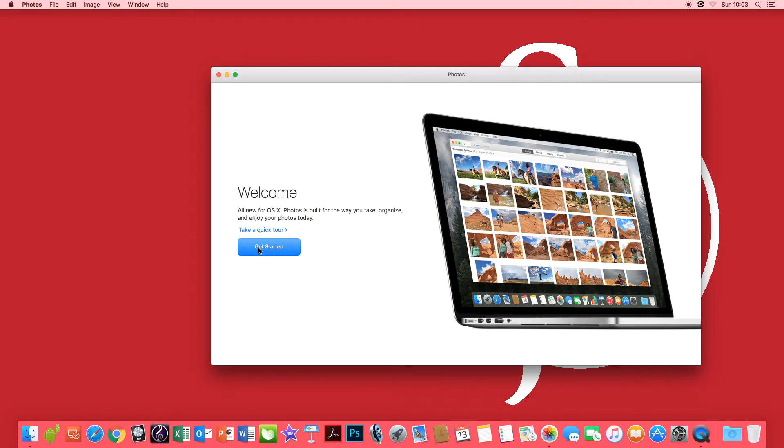The first thing you're going to have to do is plug your iPhone into your Mac. This will automatically boot up iPhoto and if you haven't used iPhoto before you want to click get started.